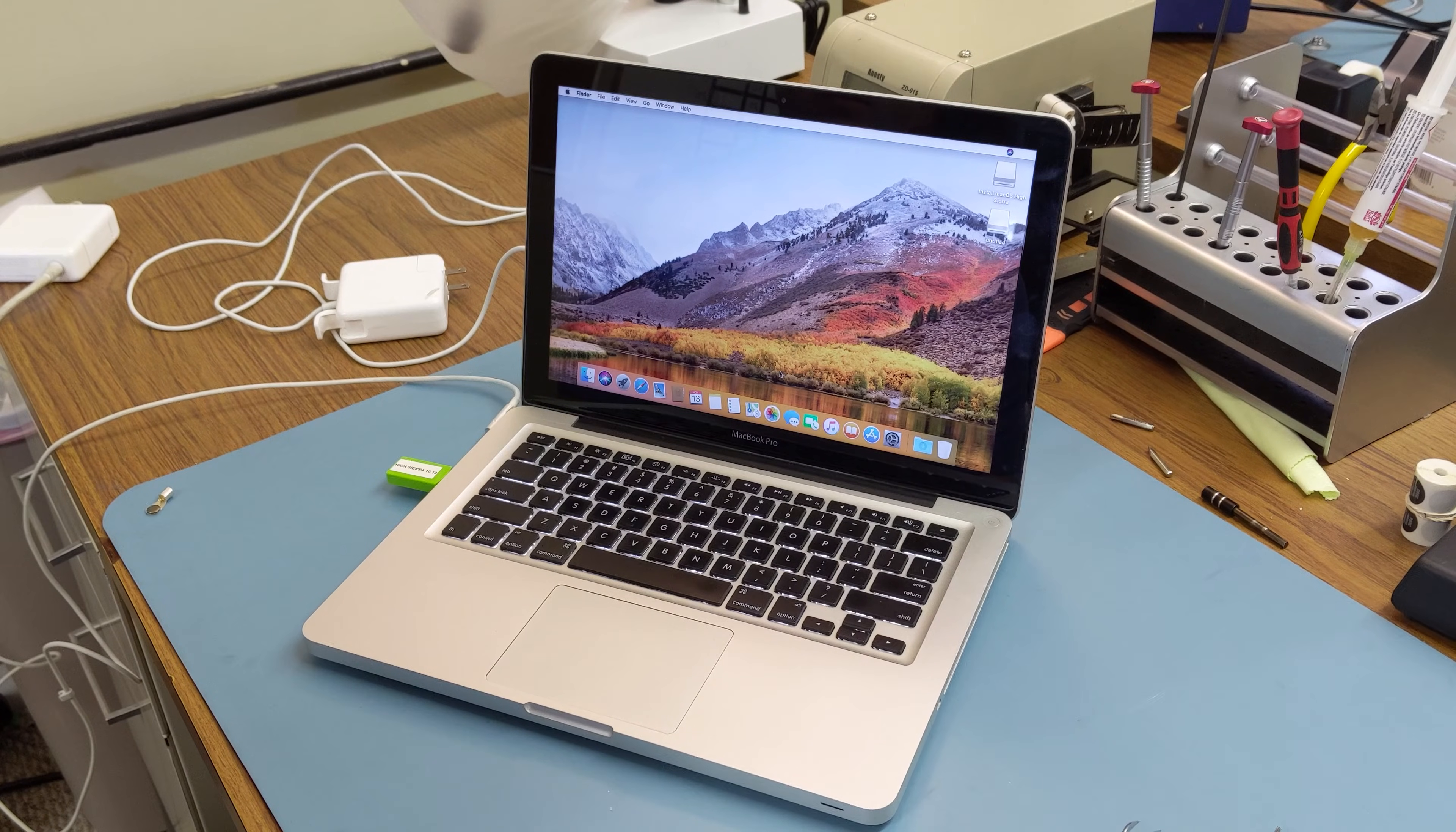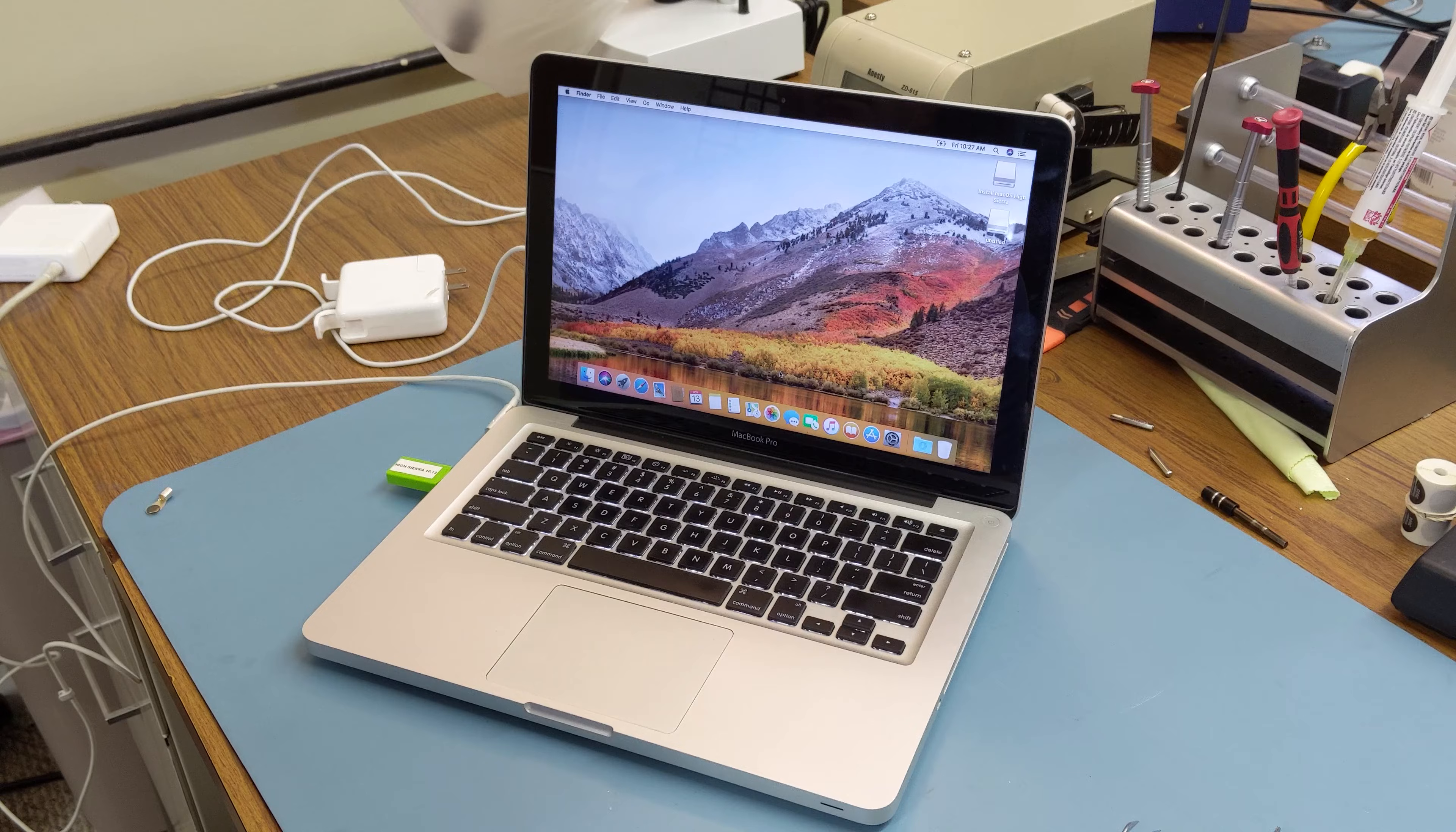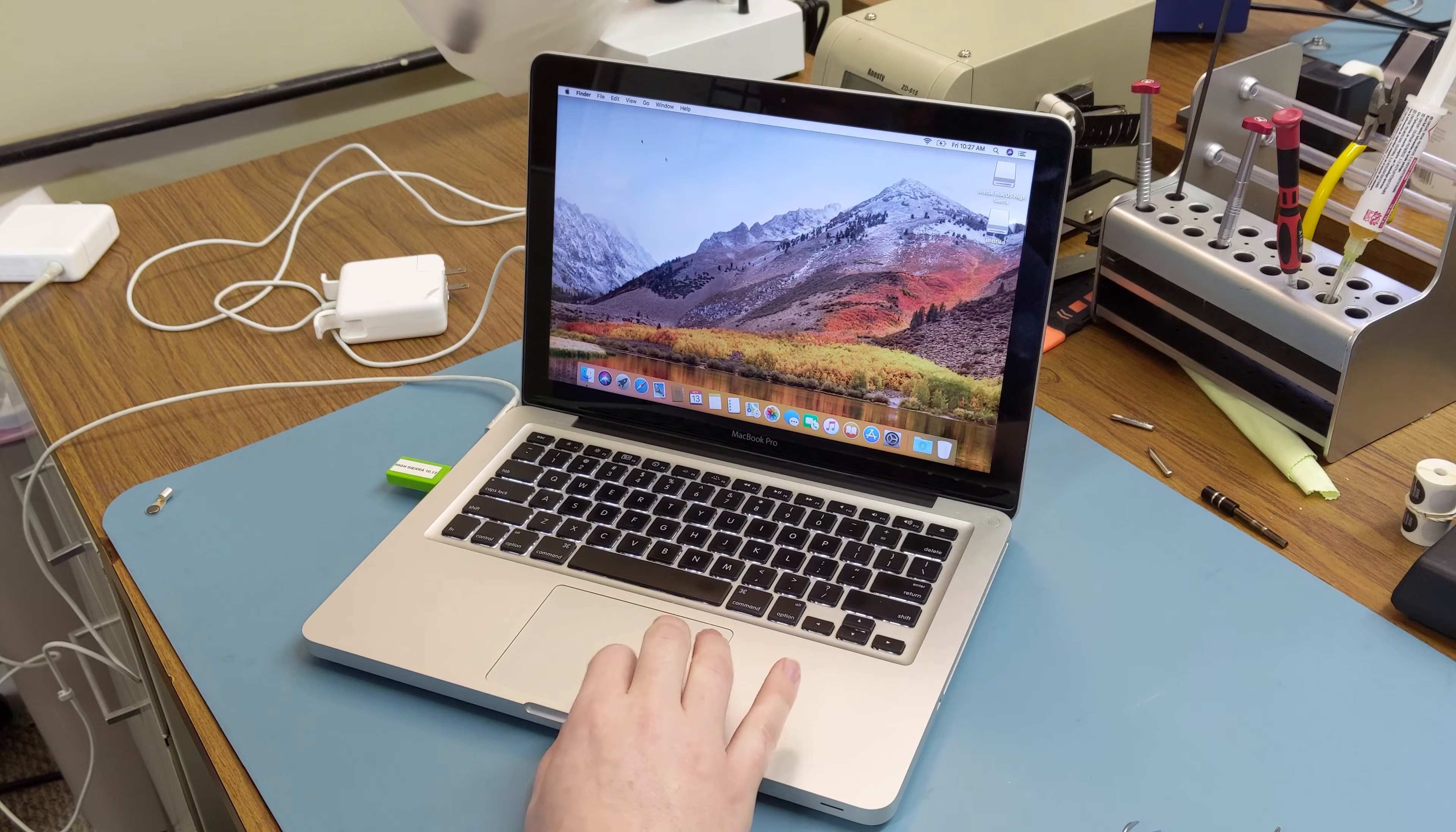Now that we're booted in, we'll pull up About This Mac. And we will see that it is now 8GB of RAM and has the 120GB SSD.